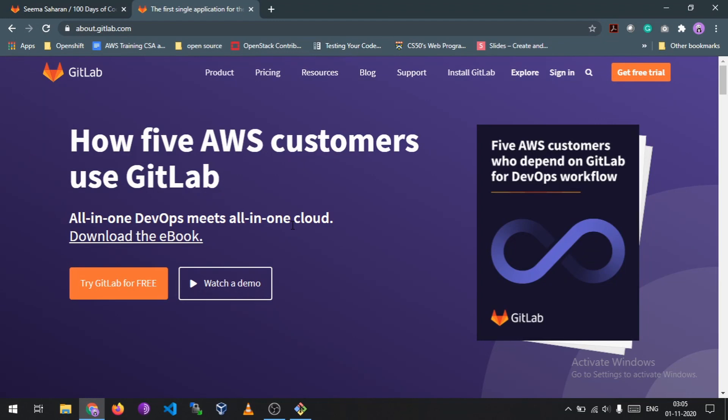Hello beautiful people, so here it is the requested video that you all have been asking for - that is how to make a merge request on GitLab. Before jumping to the demo part, I want all you to know what is GitLab.